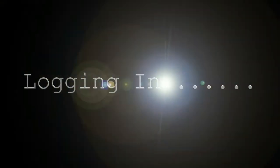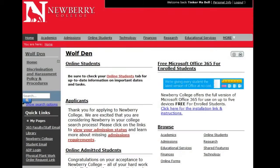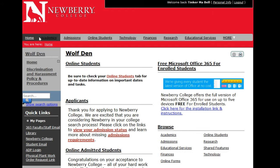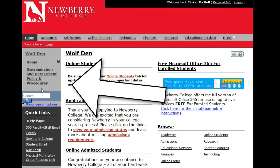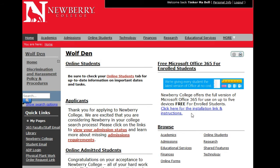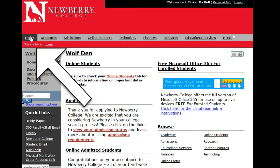Now that you have logged into Wolfden, there is a Home tab in the gray bar that runs across the top — this is where the main tabs are located. On the left is the left-hand navigation panel, and then there is a two-column layout where you will see information in the left column and more information in the right column.